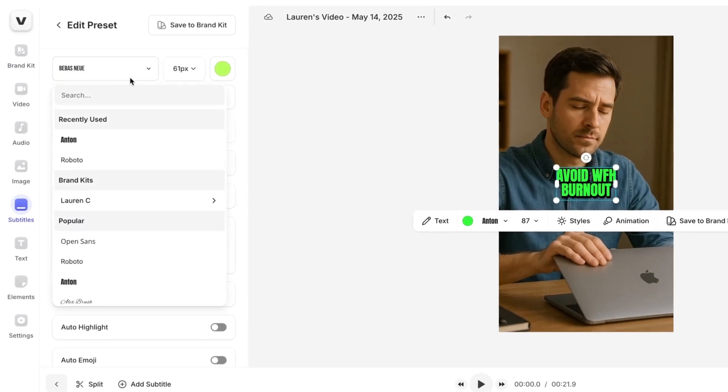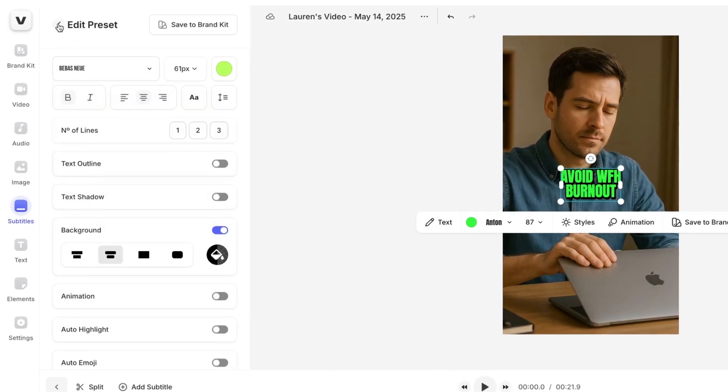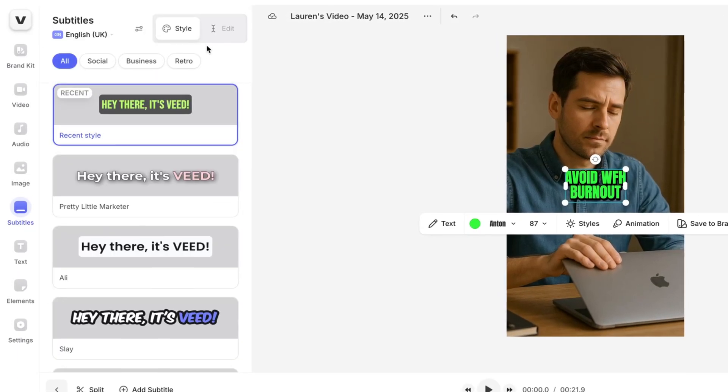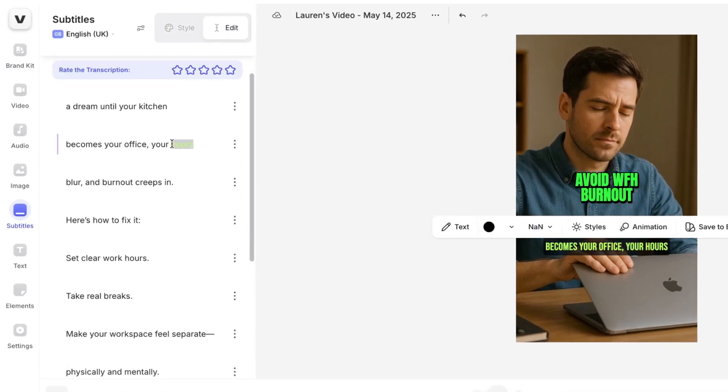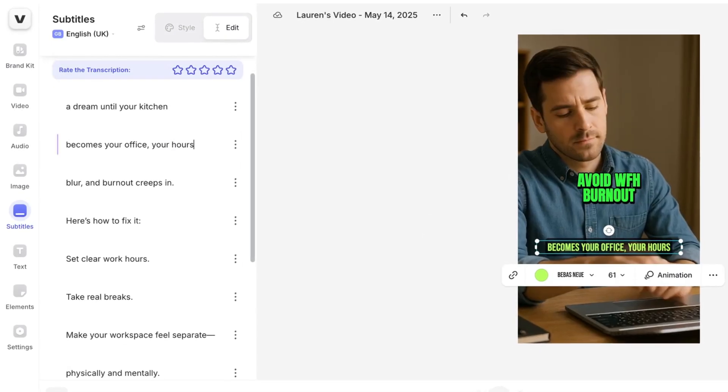If any words are incorrect, go back and fix them — click edit, delete anything that's wrong, and replace it with the correct word.